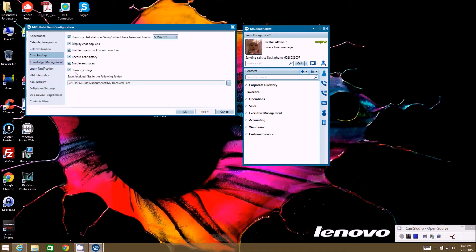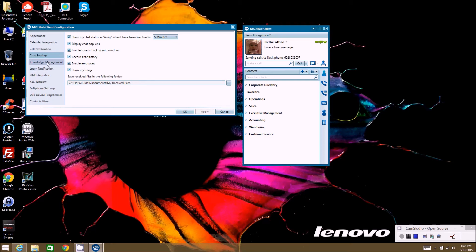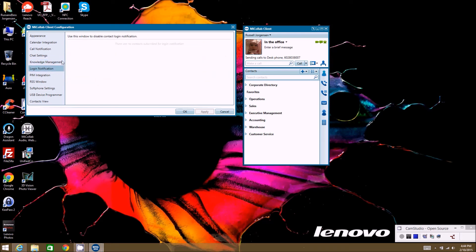You can also enable emoticons in chat, choose whether to show your image, and configure where files sent to you in chat will be saved on your machine. Knowledge Management allows you to link specific documents to specific contacts. For example, if you're working on a project with someone, you can link the relevant documents so that when that person calls you, those documents automatically open on your machine so you're ready to go and start working with them.